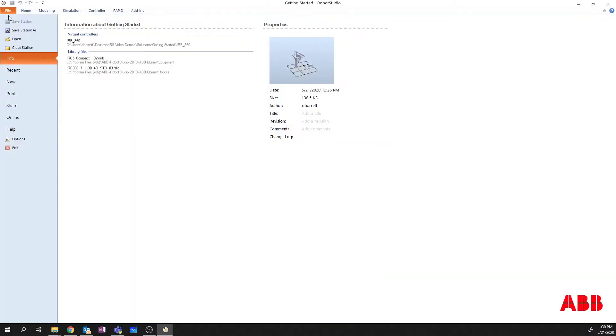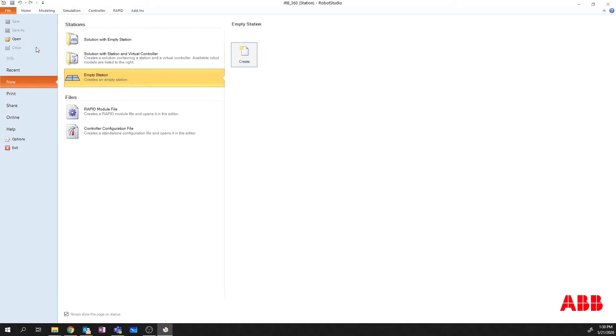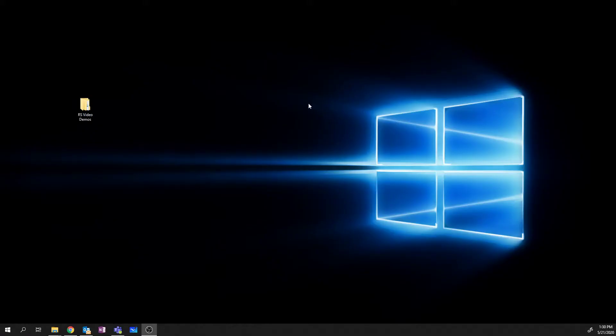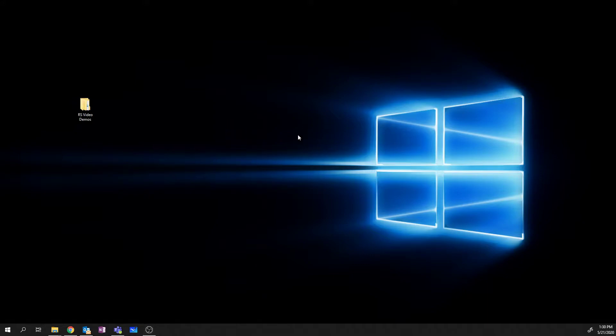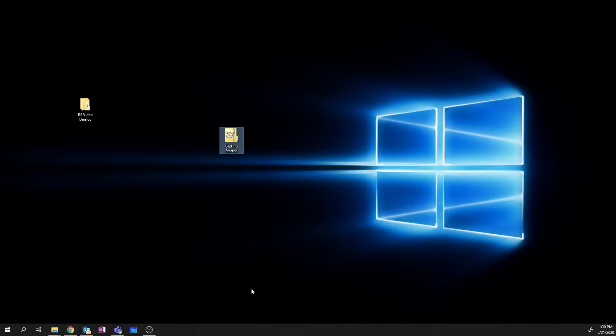Now we're going to simulate going over to another computer. So I'm going to close the station here. I'm going to close out of Robot Studio so you know 100% that it's been closed. There's my getting started RSPack and Go.